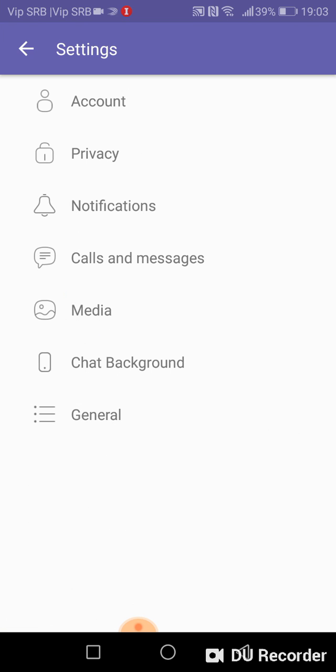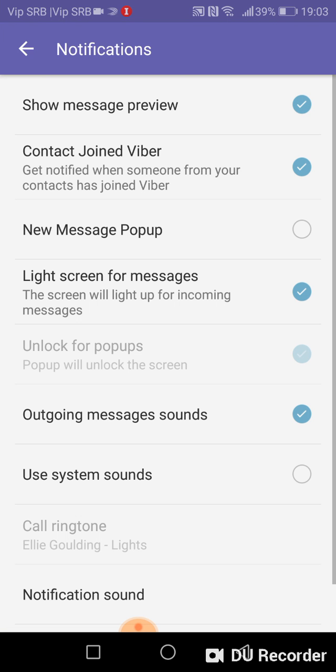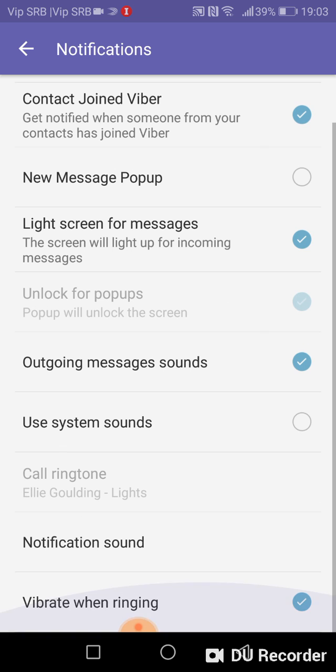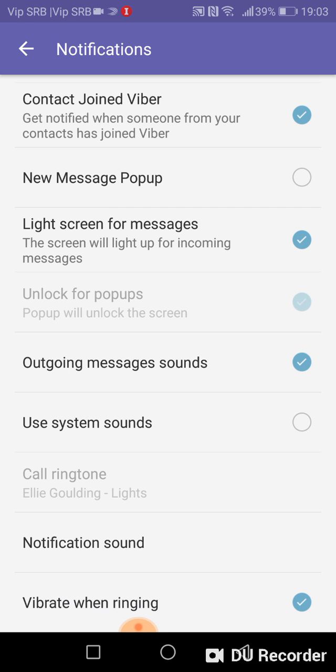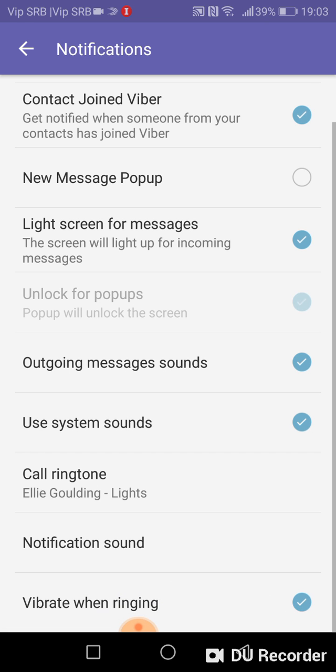In the Settings menu, enter Notifications. When you enter Notifications, check 'Use system sounds' and now you will be able to enter Call Ringtone.